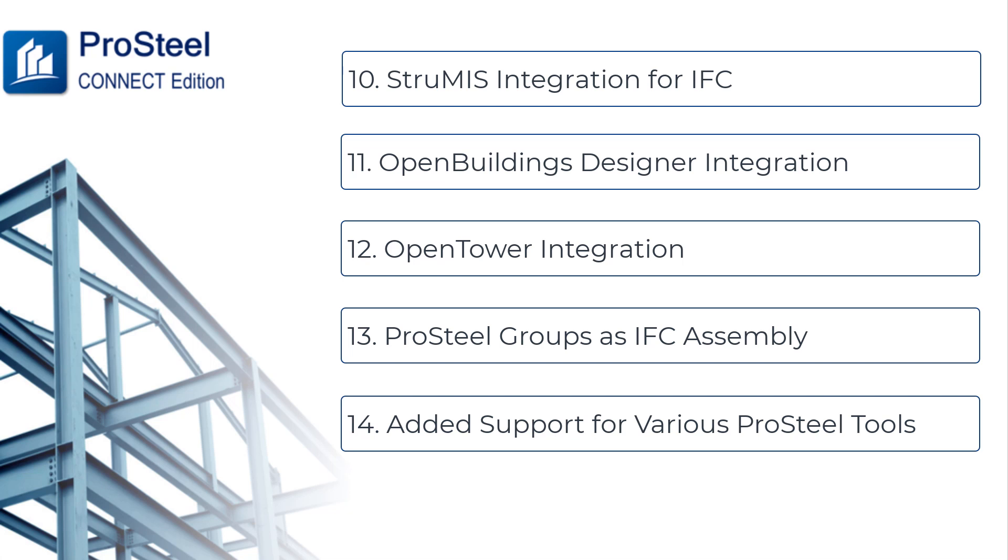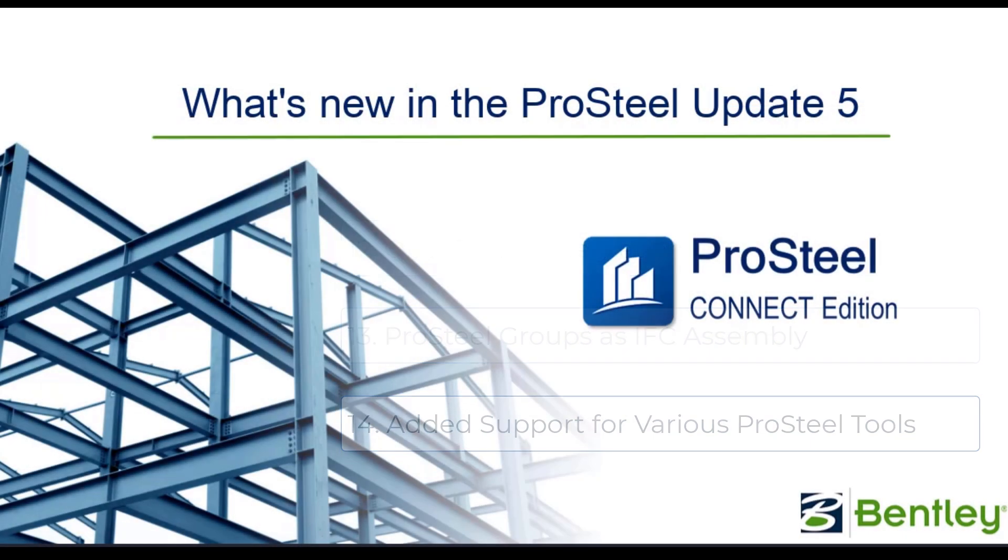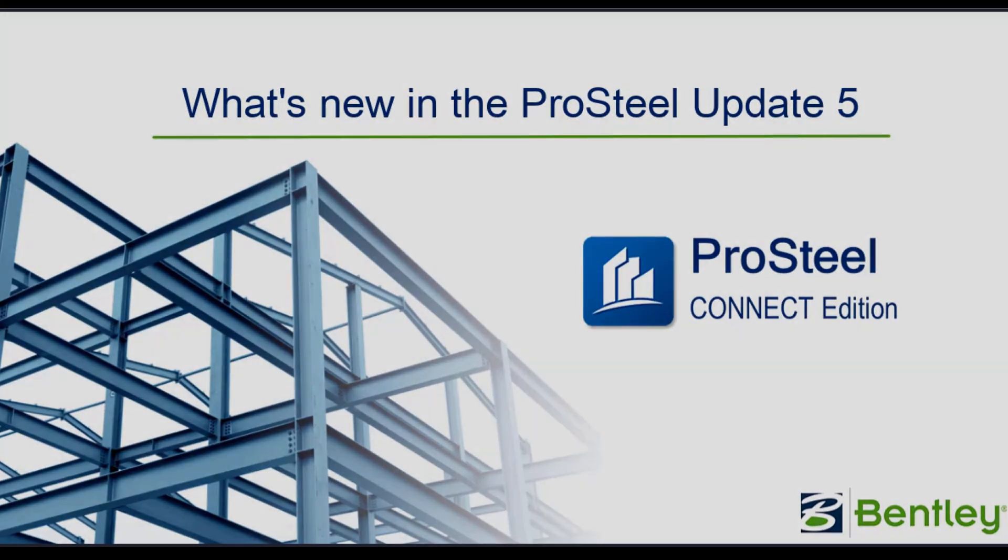These features will be demonstrated in detail in our upcoming videos. So, these are the new additions to the ProSteel Connect Edition Update 5. I hope you have found this video informative. If you have any questions, please tap them in the comment section below or contact the Bentley Technical Support. See you in the next video. Also, do not forget to subscribe to our channel so that you can be alerted to new videos on this channel.